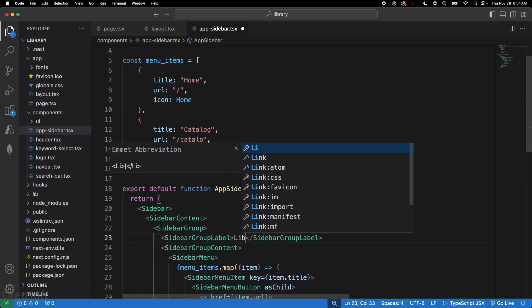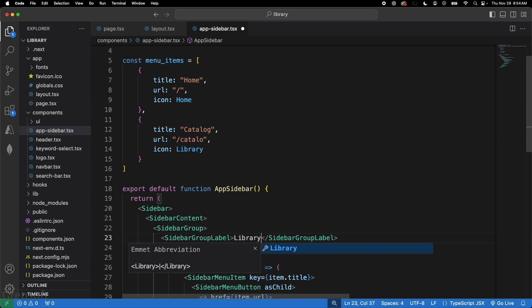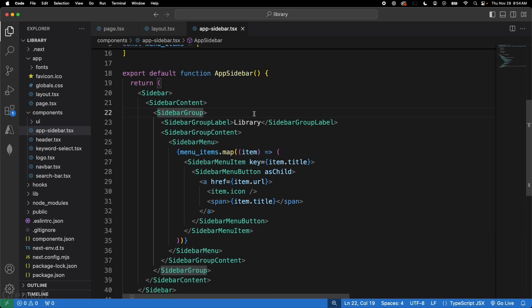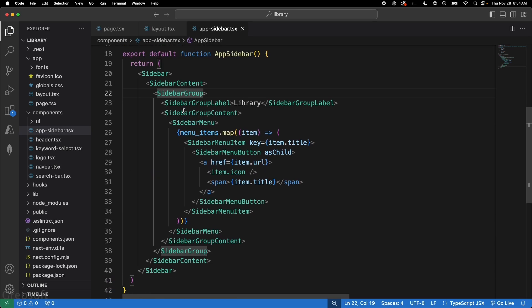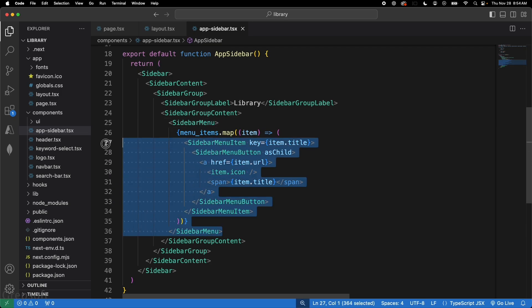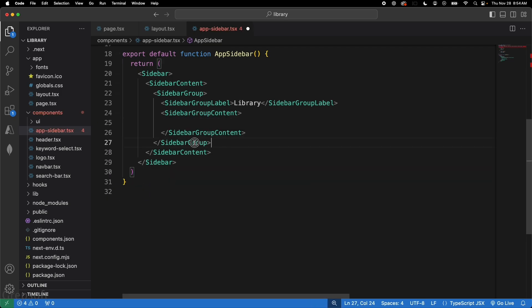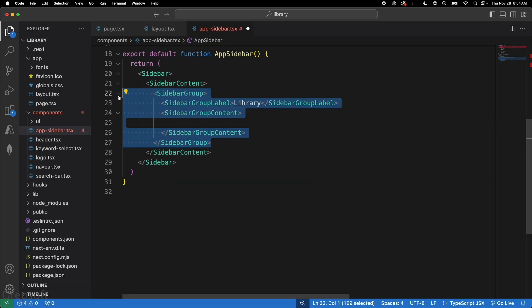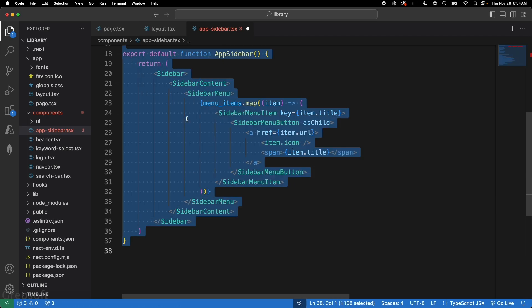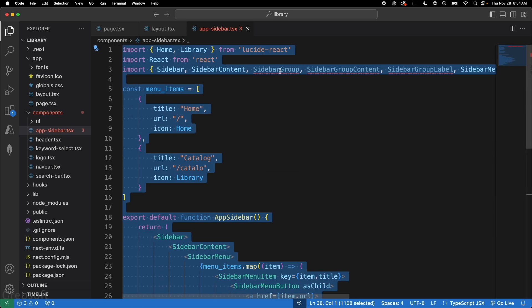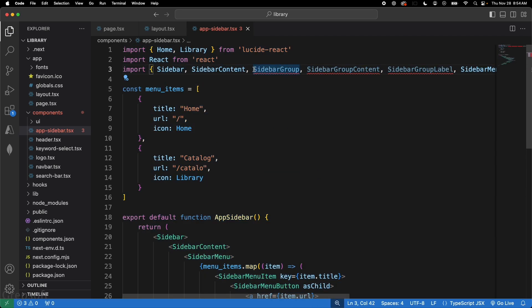For the group label I'll just call it 'Library', but if you don't want a group wrapper you can take the items out of the group entirely and place them directly. Save the file — you'll get some warnings about unused components, which you can clean up.